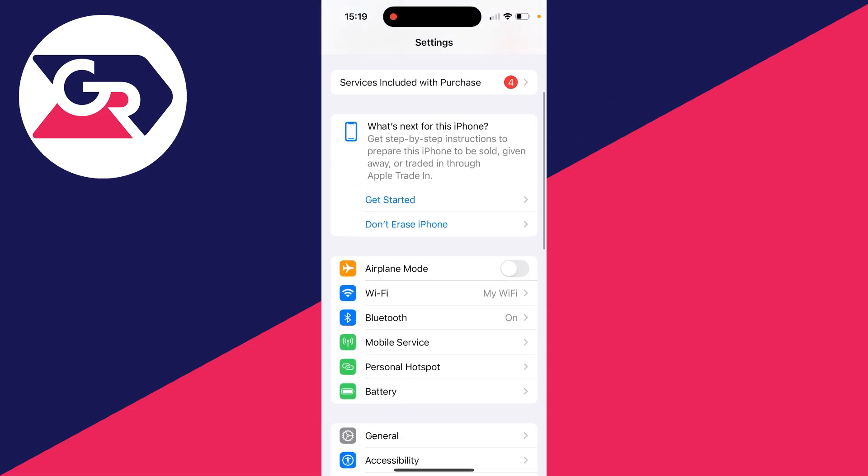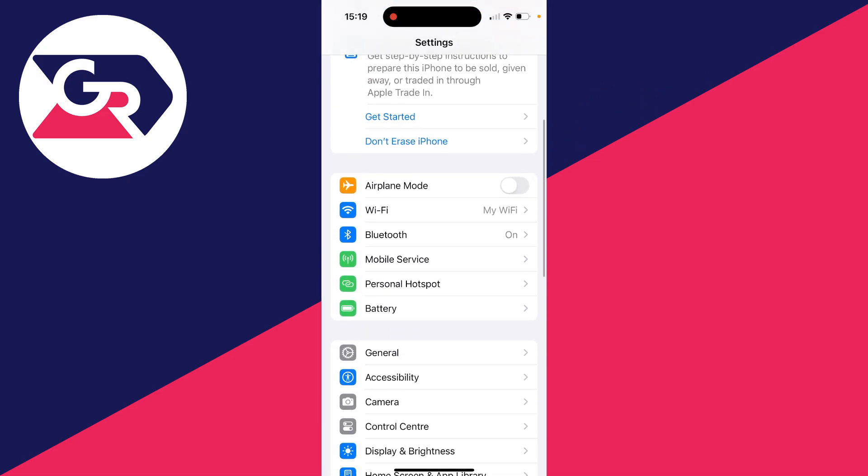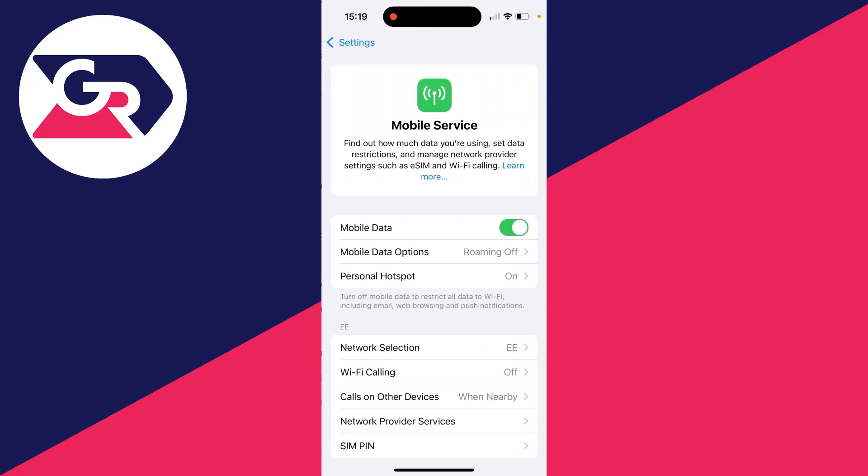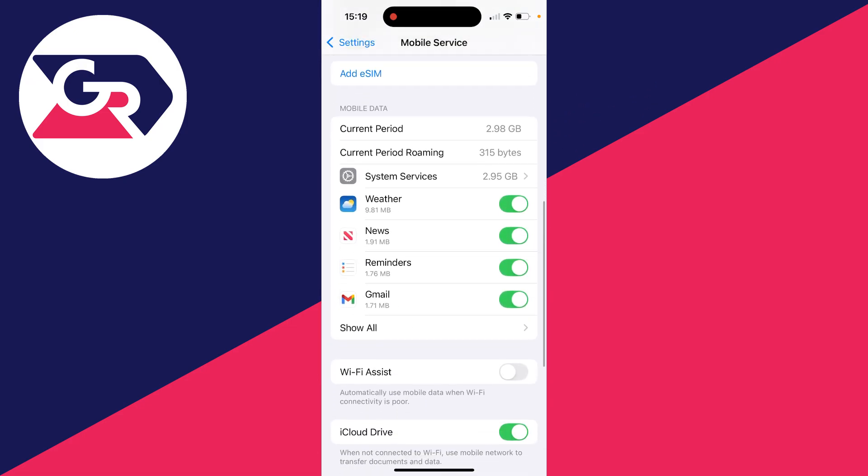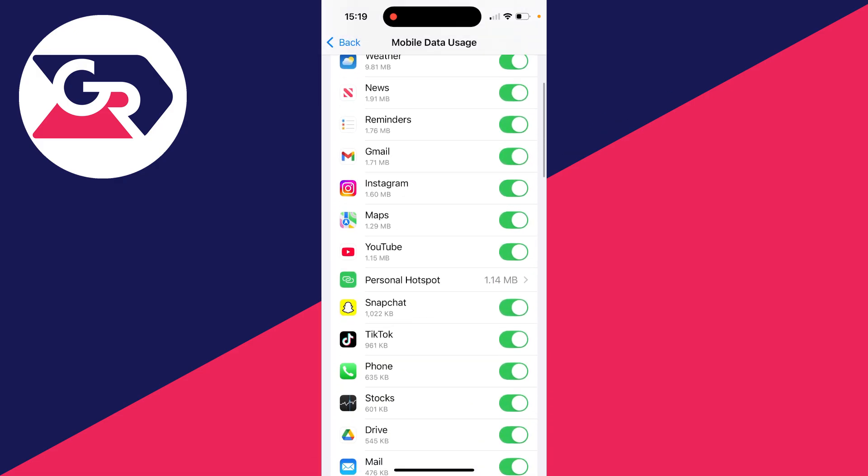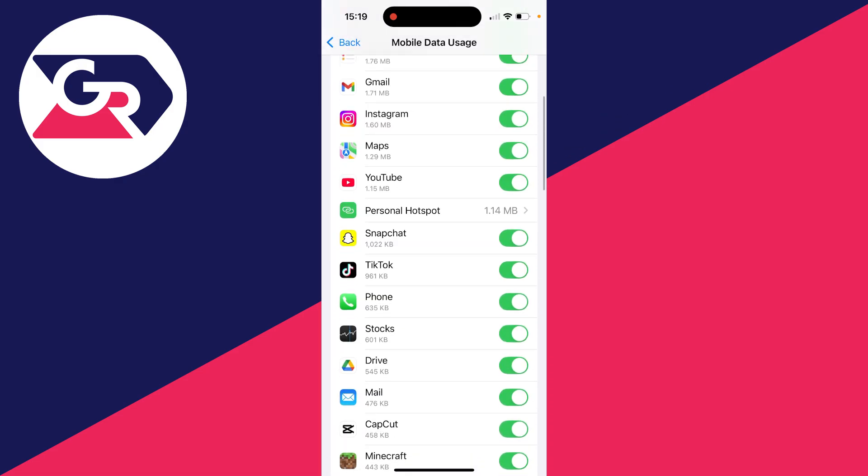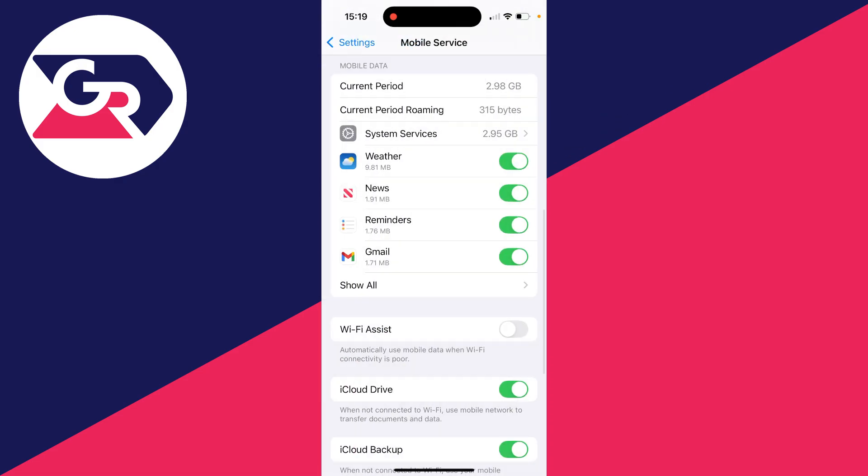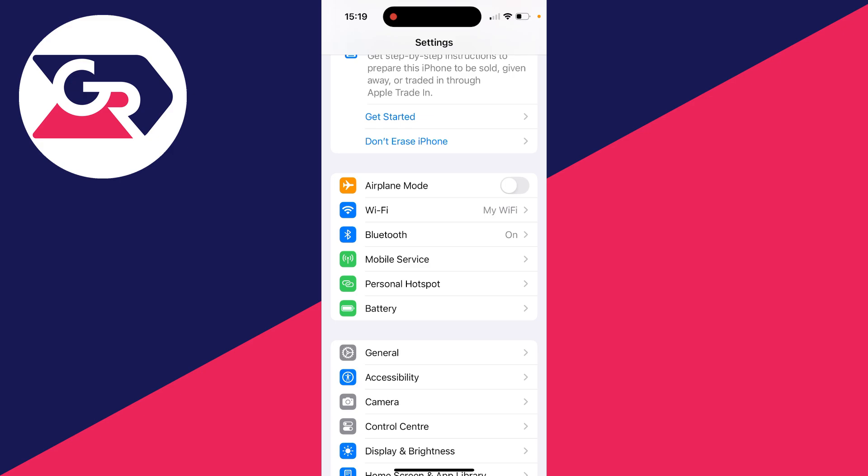If you find that it isn't working when you're using cellular or mobile data, then make sure mail is enabled in your settings. Click on mobile service or cellular, click on show all if required, and then make sure mail is switched on. If it's turned off, it's blocked from using cellular data, so make sure it's turned on and see if that solves the problem.